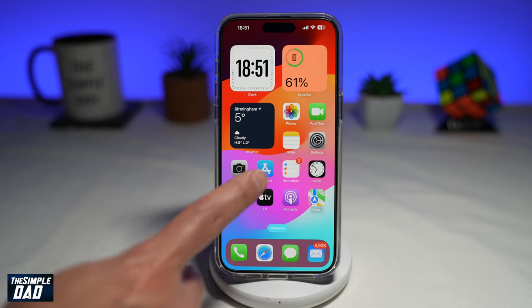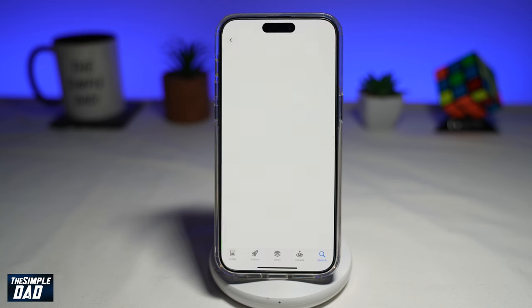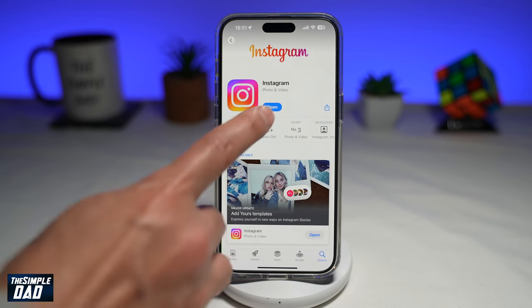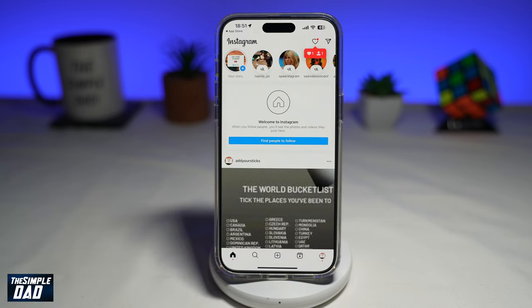So before we begin, you're going to first go to your app store, search for Instagram, and make sure that's been updated to the latest version. Once that's updated, go ahead and open the app.